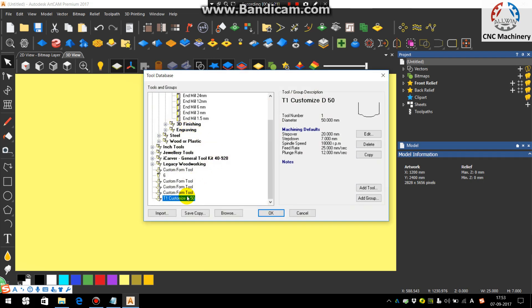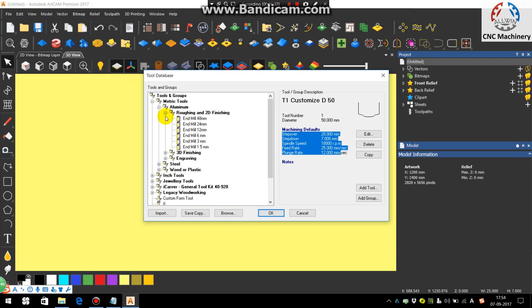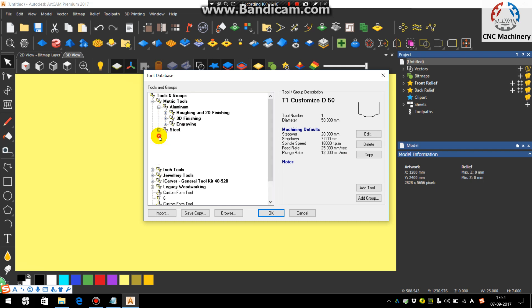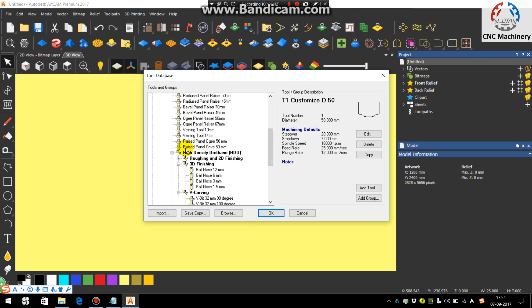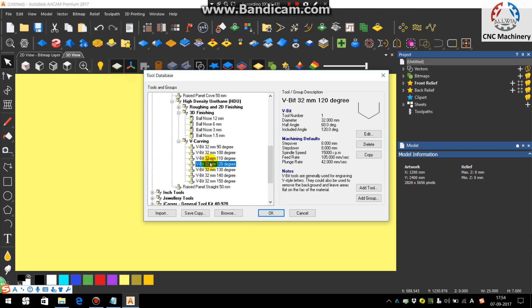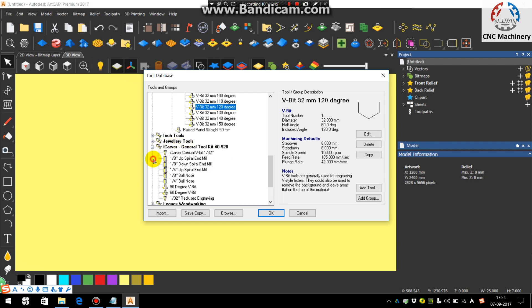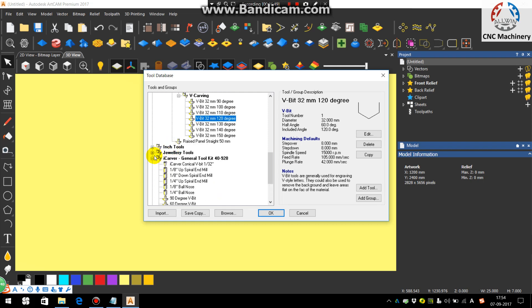And the tool you can see here, the D1 customize D50, tool name is here, it's generated. Just say OK. Or if you want to change the feed rate or the plunge rate, if you are not satisfied with that, you can take a reference of other tool accordingly. You can also give those parameter values to this.